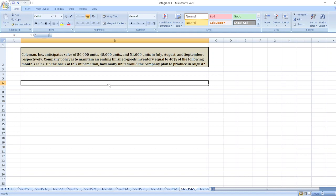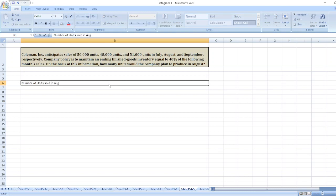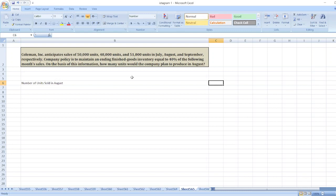So, first of all, we will take the number of units sold in August. The number of units sold in August are 48,000.